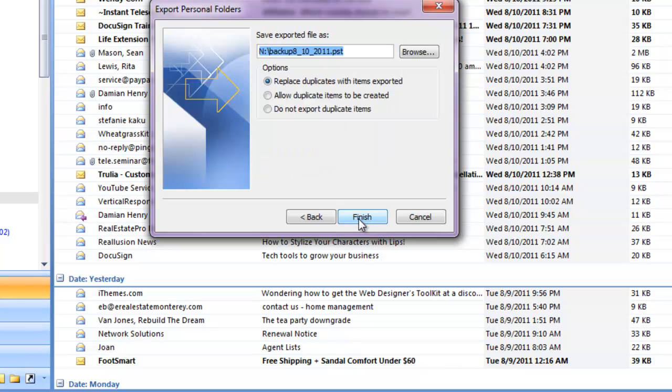Click Next, and then your choices here. Replace duplicates with items exported. I wouldn't typically say allow duplicate items to be created because I've done that before and I end up with double of everything.